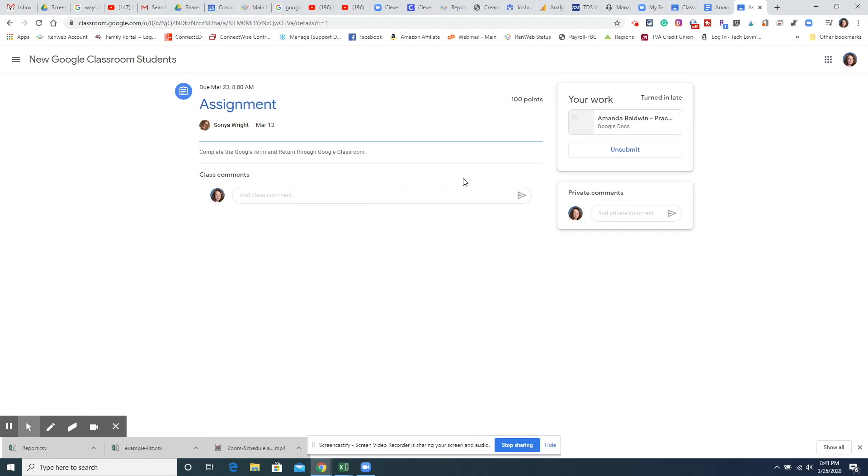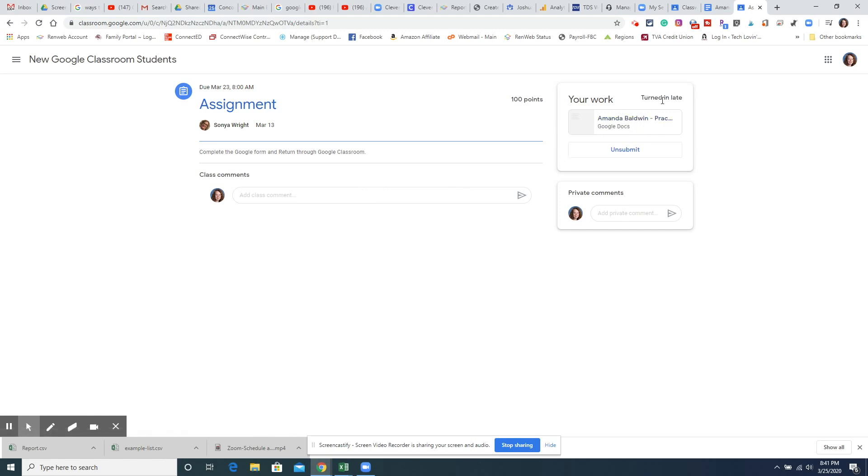And it shows that I turned it in but it says I turned it in late. But I have turned it in that way.